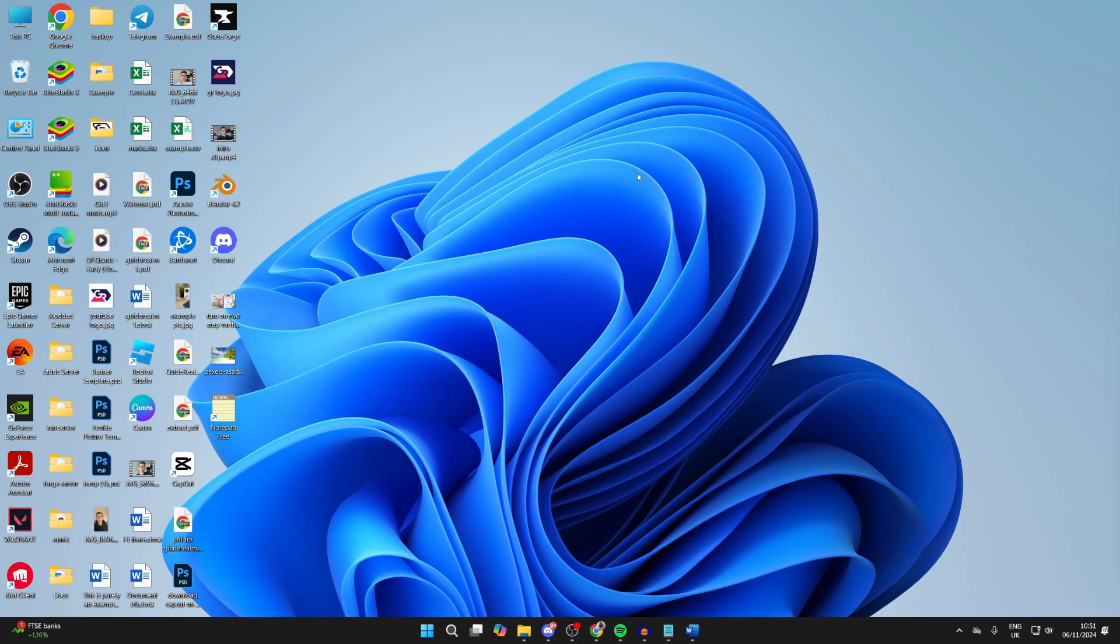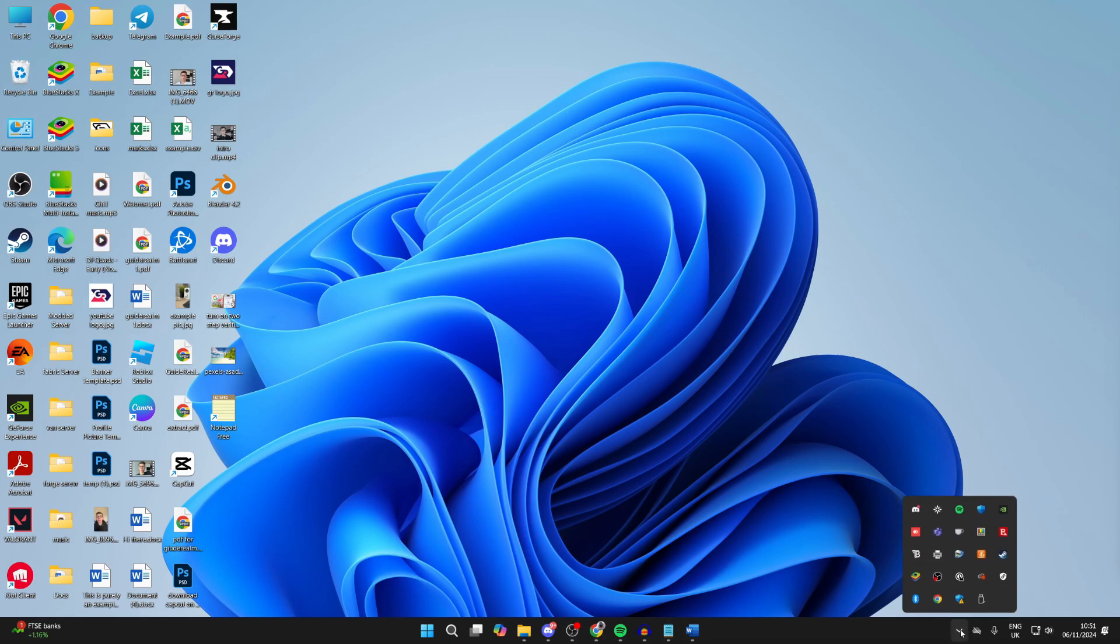What you need to do is come to the bottom right of your computer. There you'll see the show hidden icons button. You may not need to press it, but the icon you're looking for is this printer icon here.